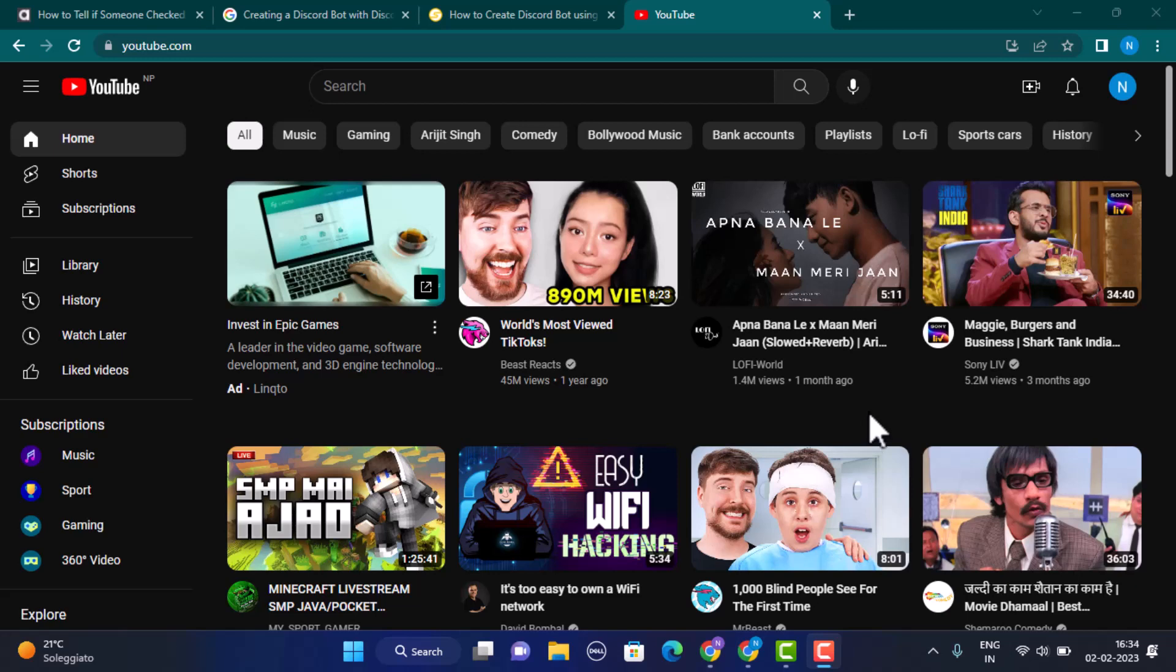First thing, you need to open up your YouTube application. As you open up, you'll be directed to the home page. In the top right corner of your screen, you'll be able to see your profile icon. You need to click on it.